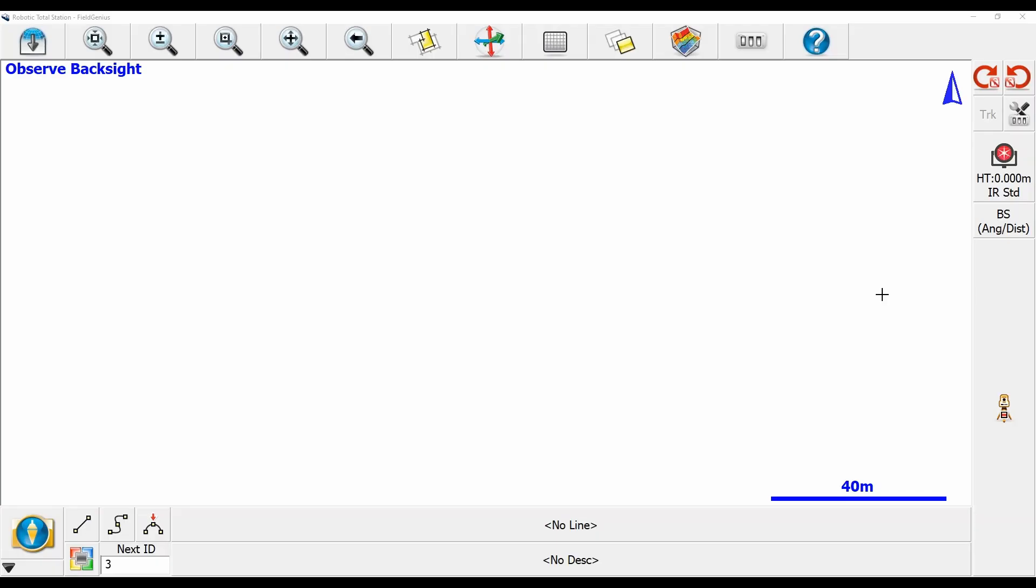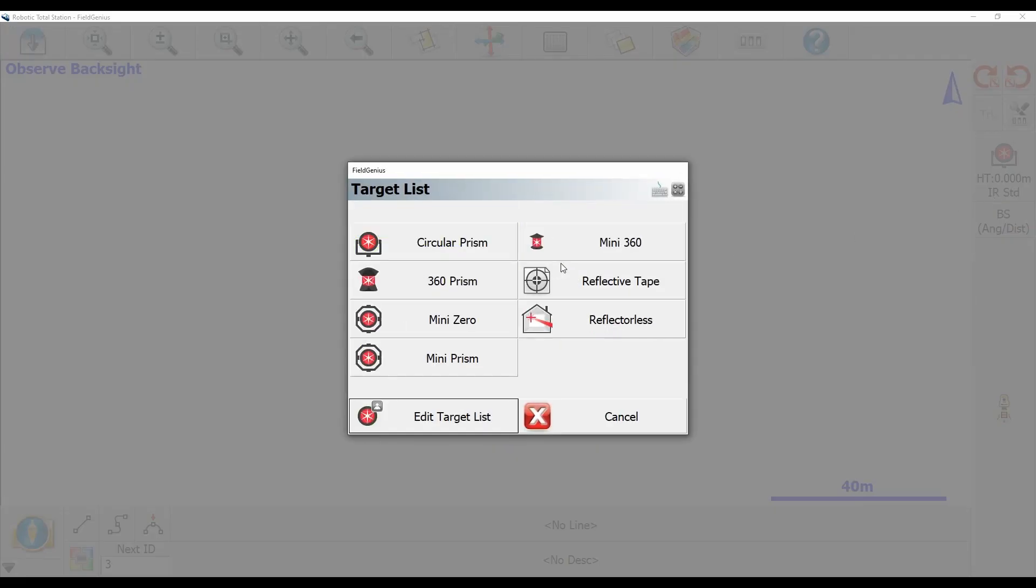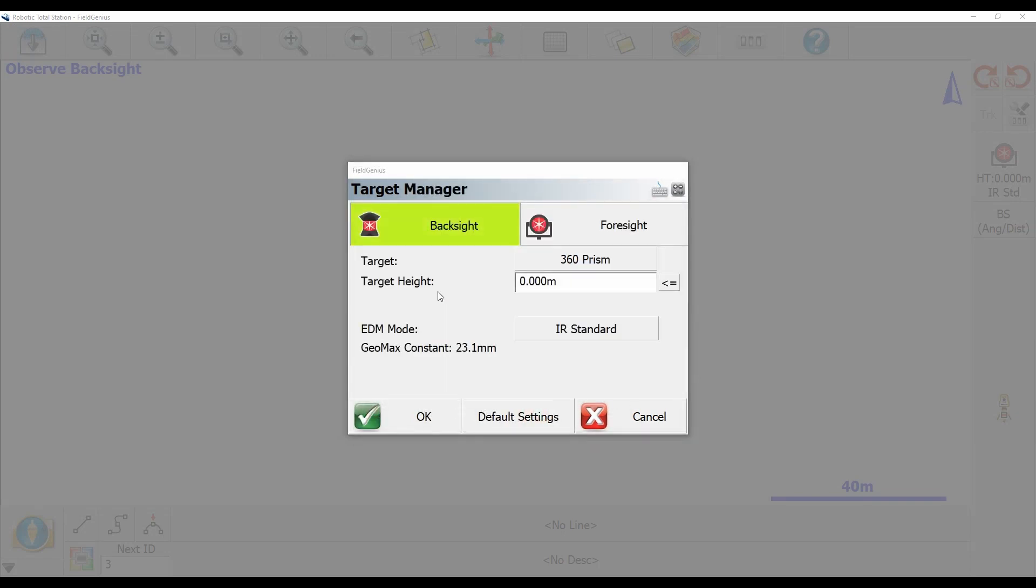So what I'm going to do to begin here is I've got Field Genius open and I've already hooked up to my Zoom 95 robot. What I'm going to do to search for my prism is I'm first going to change my target type, because I'm using a 360 prism, from a circular prism to my 360 prism option here.